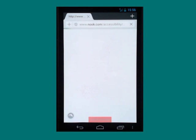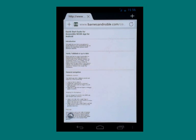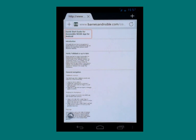I can open that, and this takes you into your browser — Dolphin browser — showing the Quick Start Guide for the accessible Nook app for Android. Now I'm in my browser and I can just scroll down and read the whole screen, which gives me all kinds of information about the things that I can do using TalkBack in the Nook app.